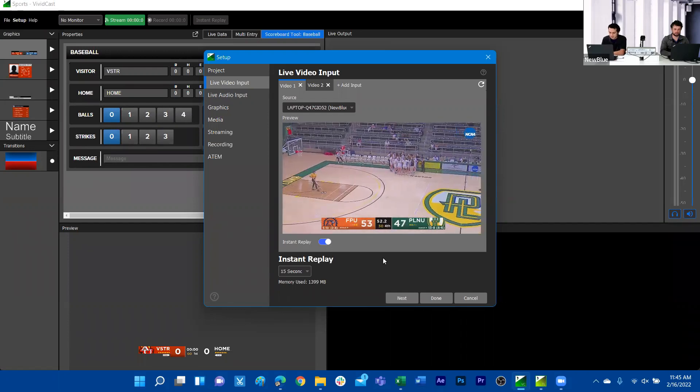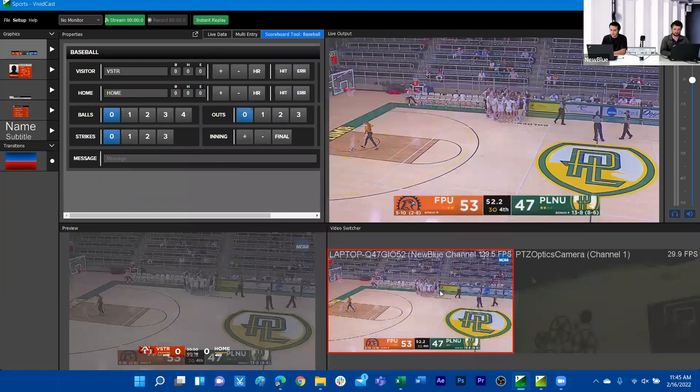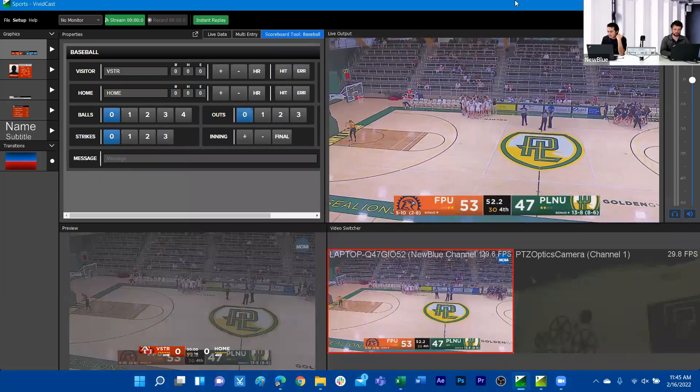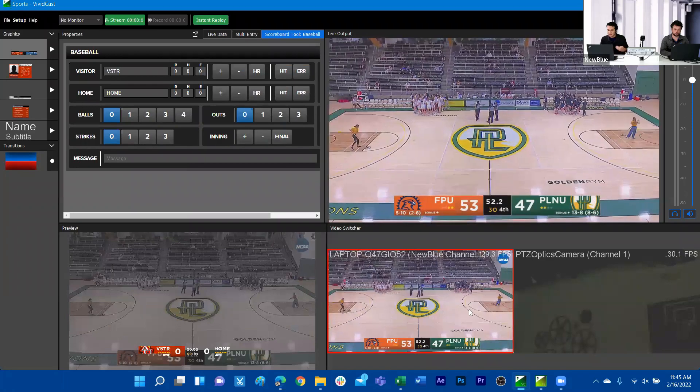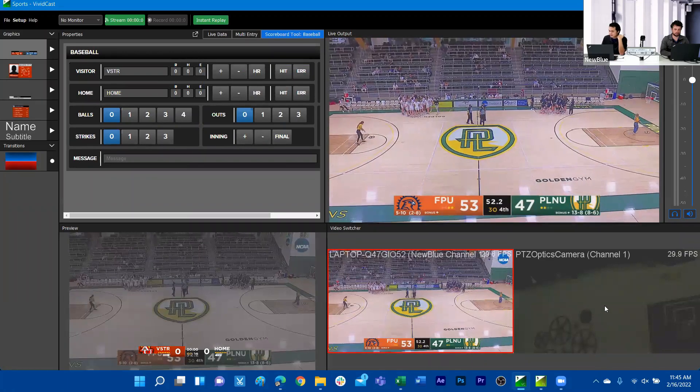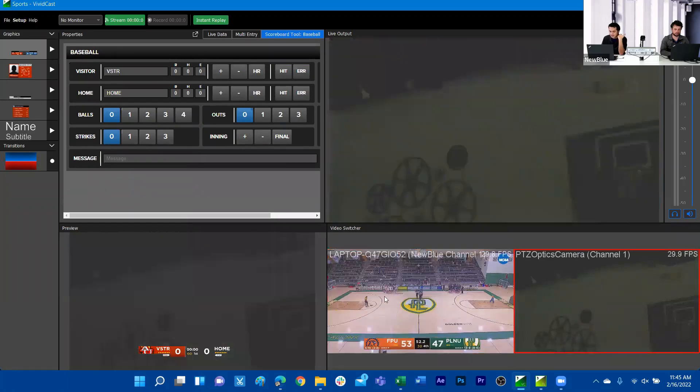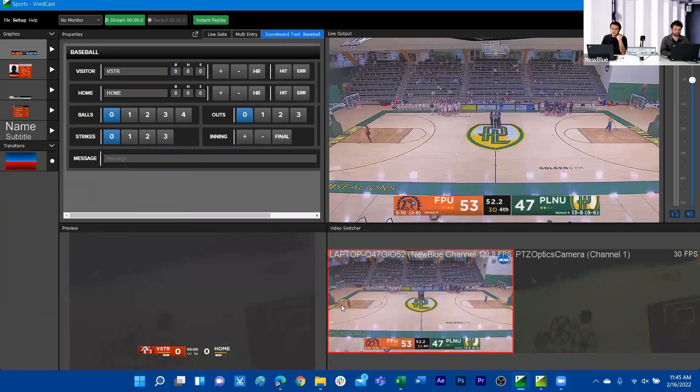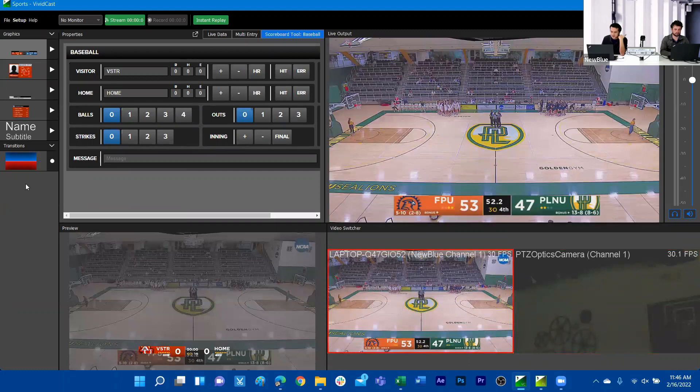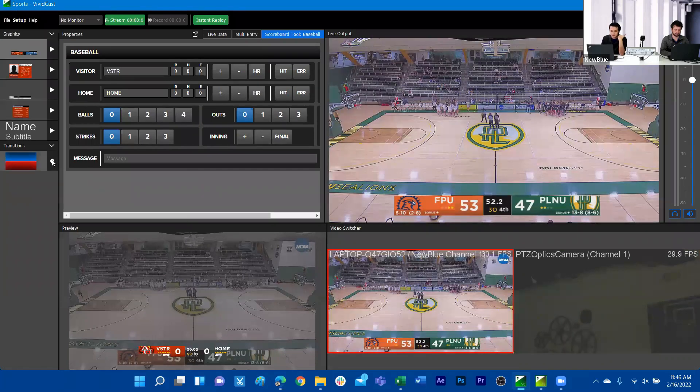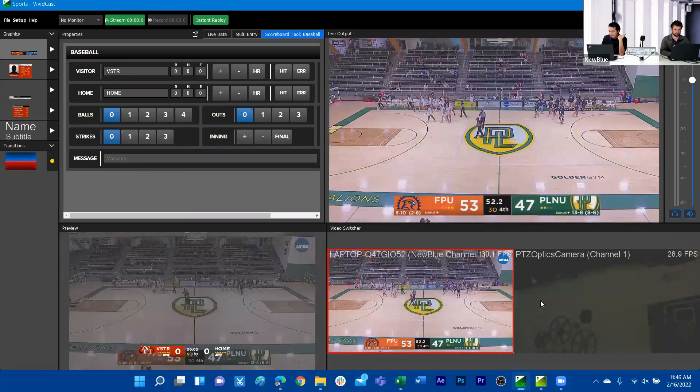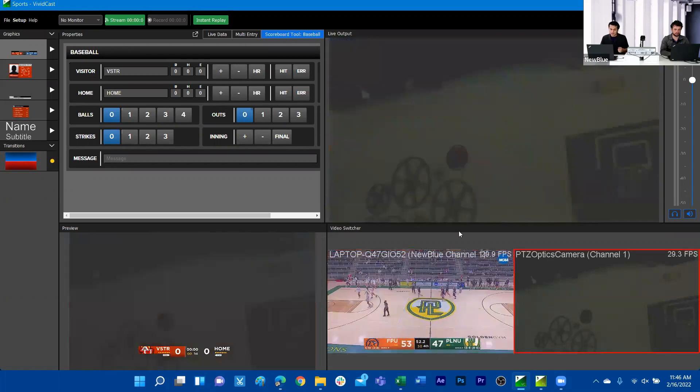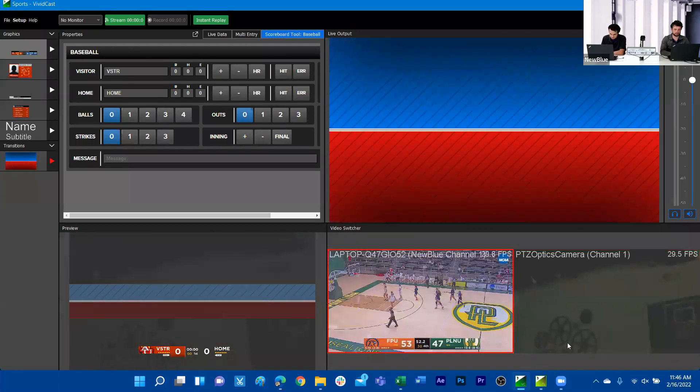We're going to hit done for now and we'll see that under Vividcast we have under our main live output this first camera that we added. We can switch to the second camera and we see that we have two different cameras. If we want to use one of the transitions from this graphics library that's particular to Acrylic, we can cue that transition. Now when we switch those camera sources, it'll use that transition to switch between the two.